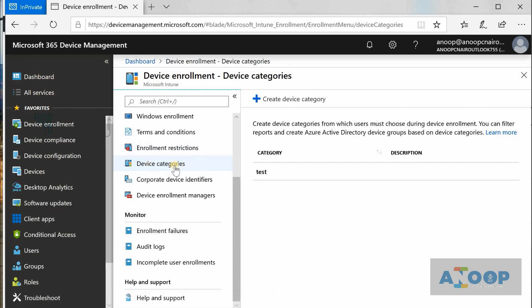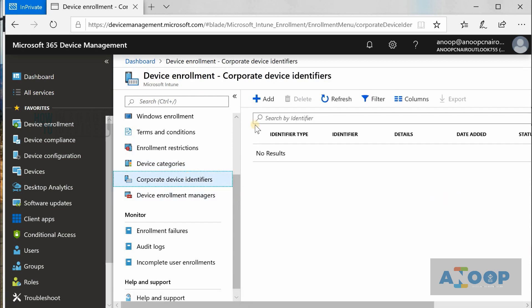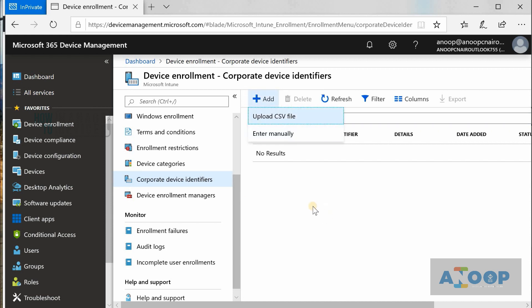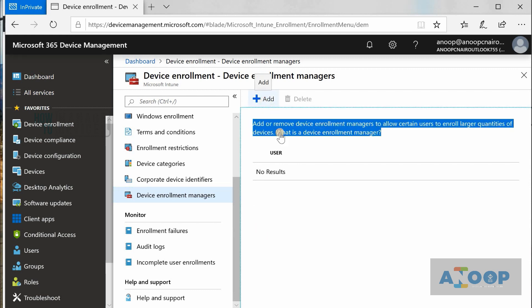You can also create device categories in Intune, which is the same as device categories in SCCM — no real difference there. Corporate Device Identifiers allows you to upload corporate device details, which is similar to device affinity in SCCM where you can upload device details with affinity settings. Enrollment Managers can also be added from this section.